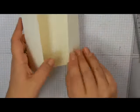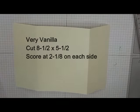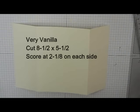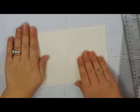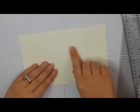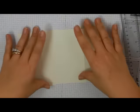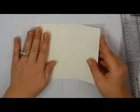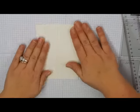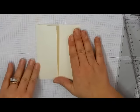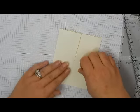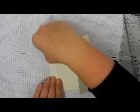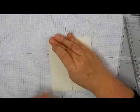I'm actually not using that one. Our card base is a piece of very vanilla. So we have a piece of very vanilla, which is cut at eight and a half by five and a half, and I have it scored at two and an eighth on each side, so I just scored it on one side at two and an eighth, flip it around, and scored it again. And that makes our gatefold card.